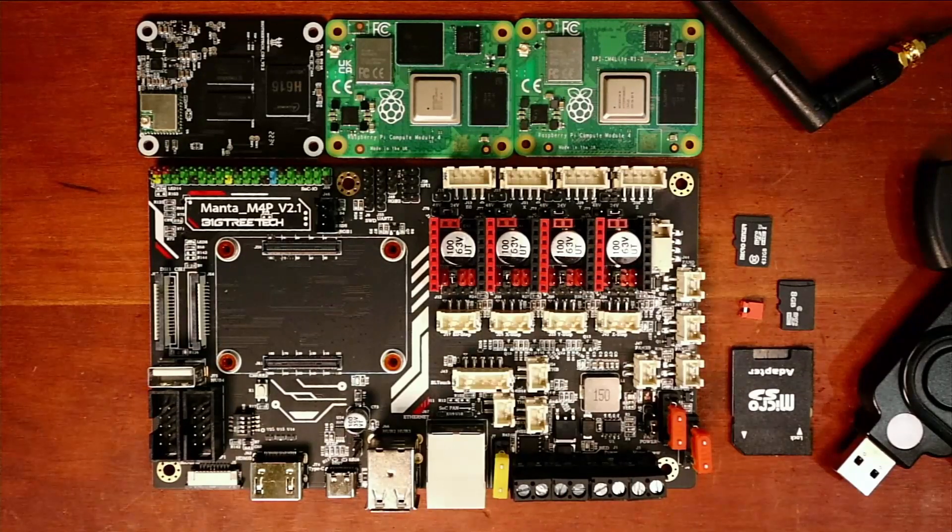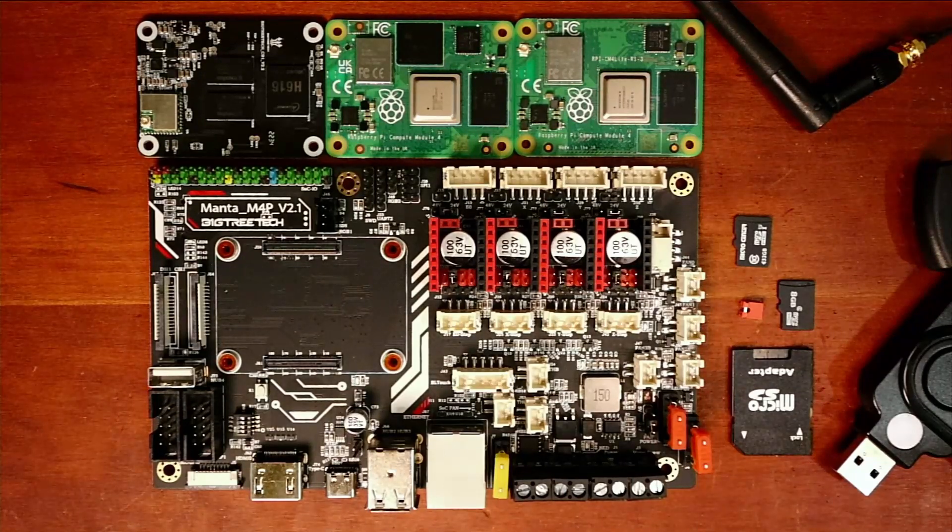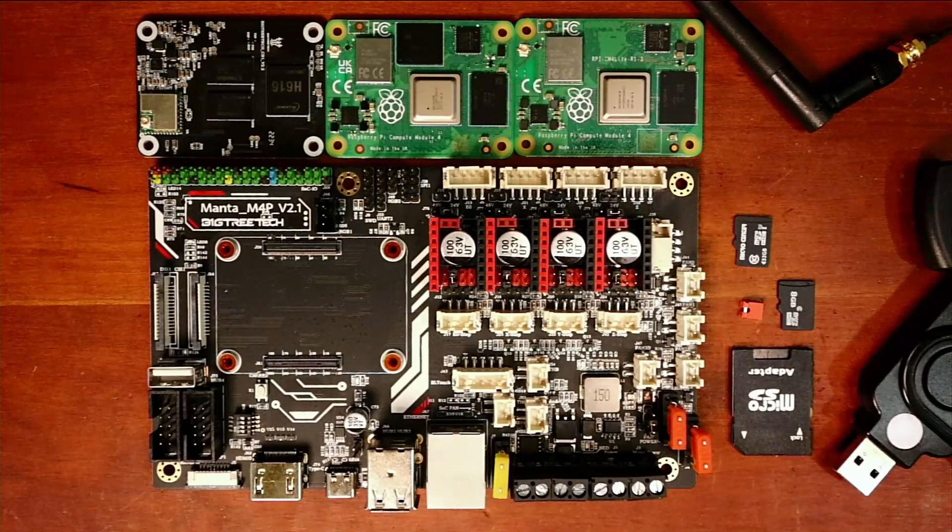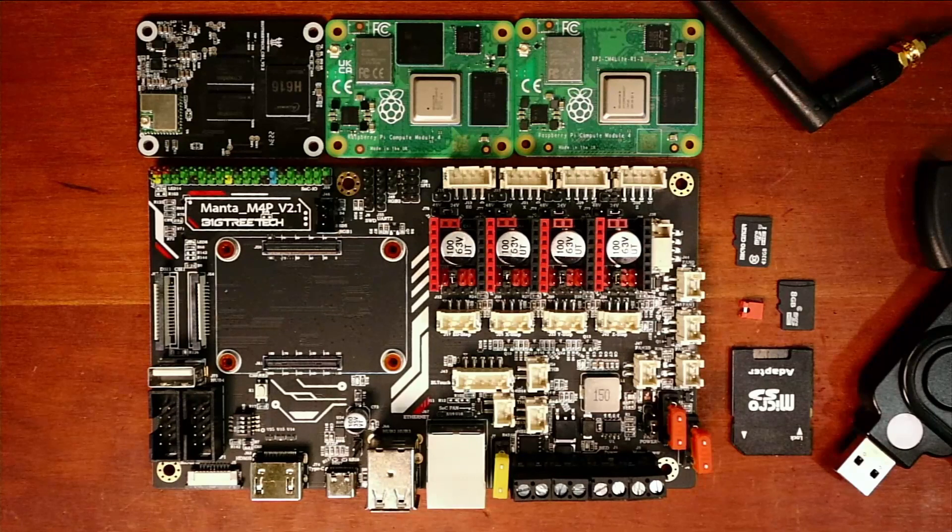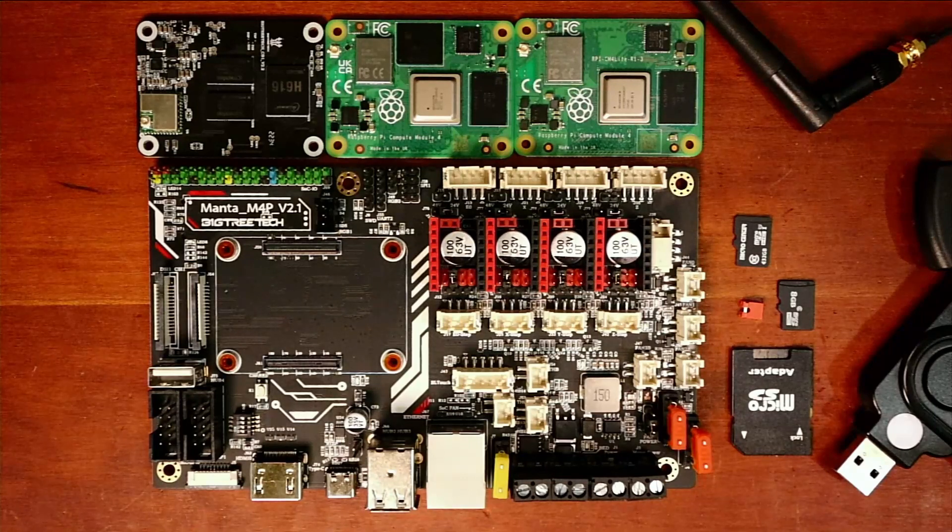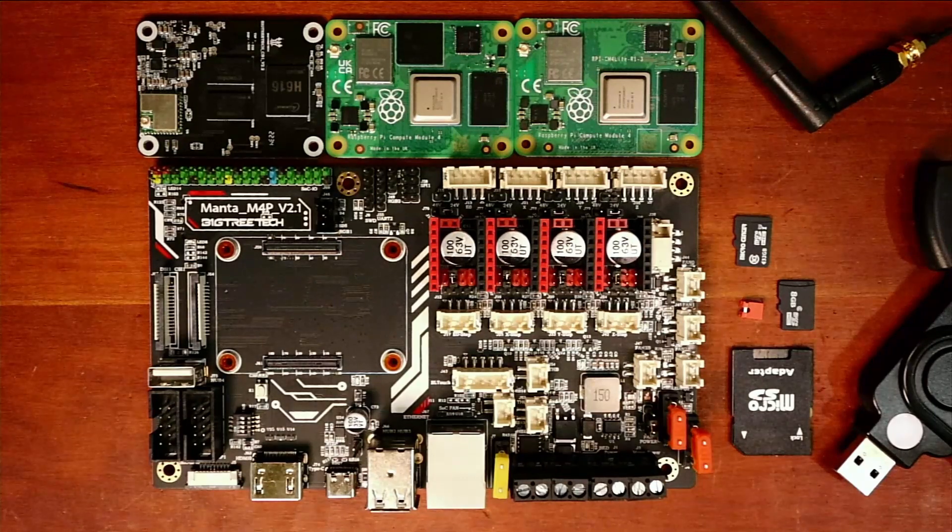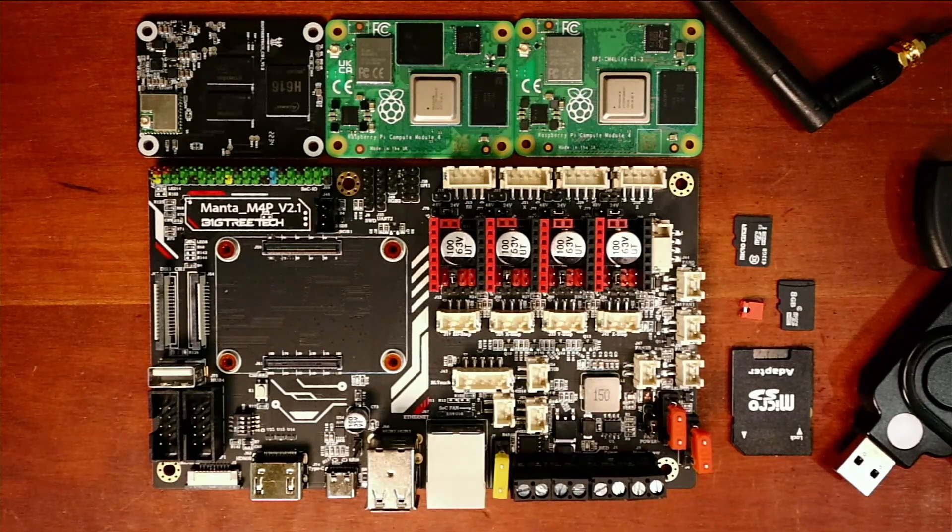Today we're going to talk about something new and different, the Manta M4P version 2.1.